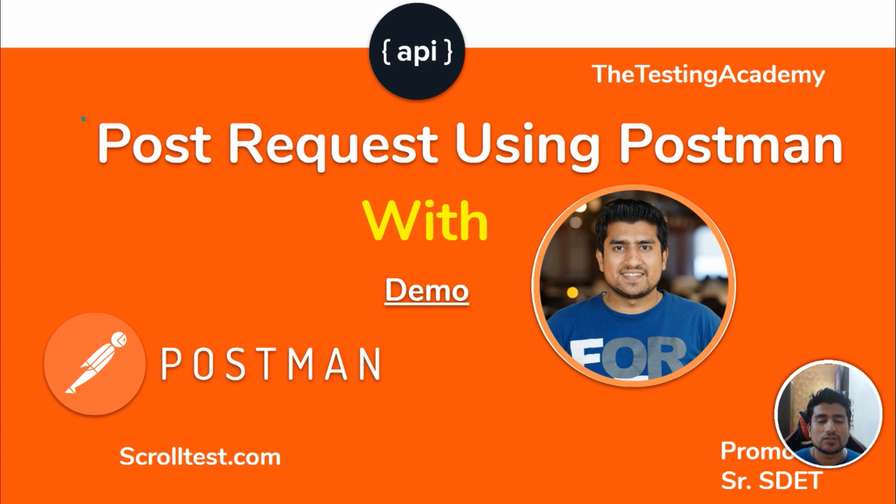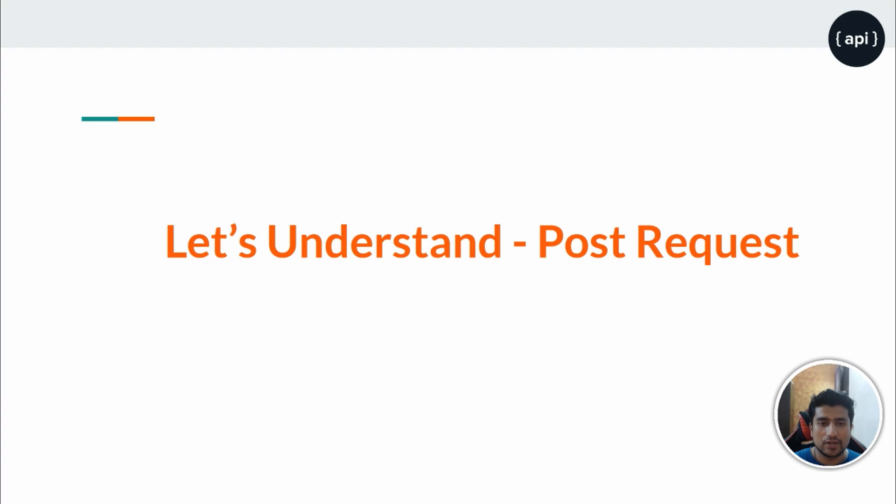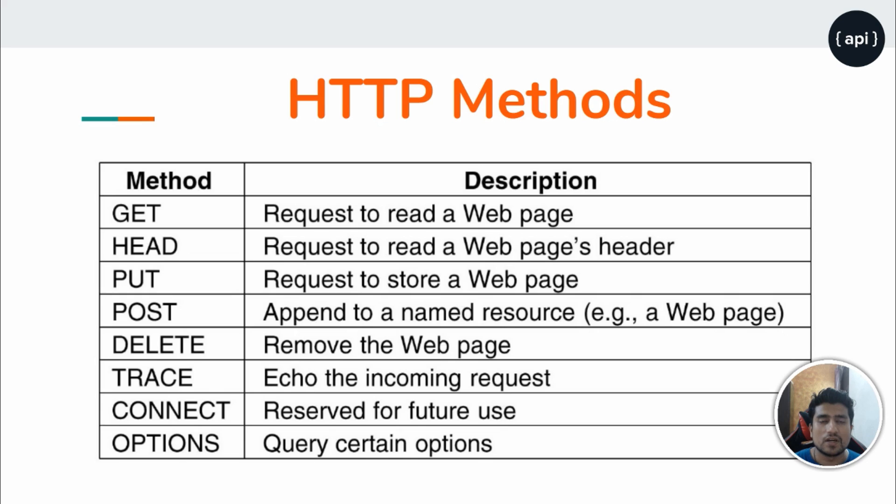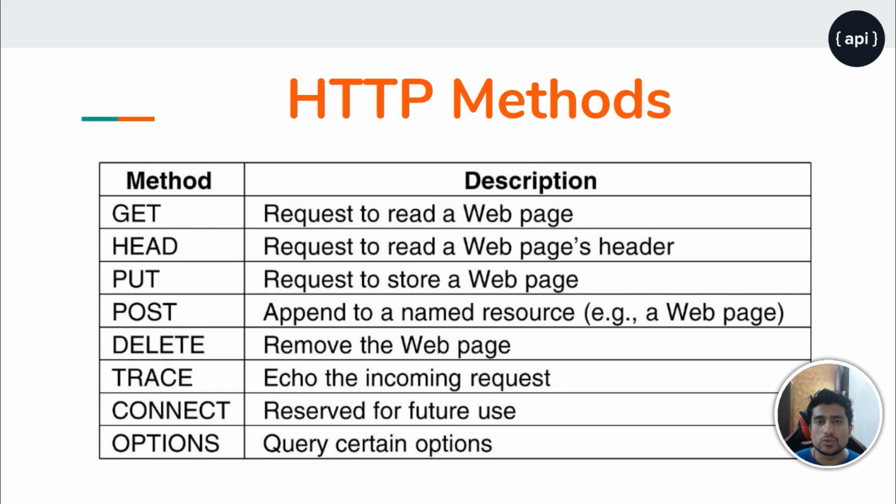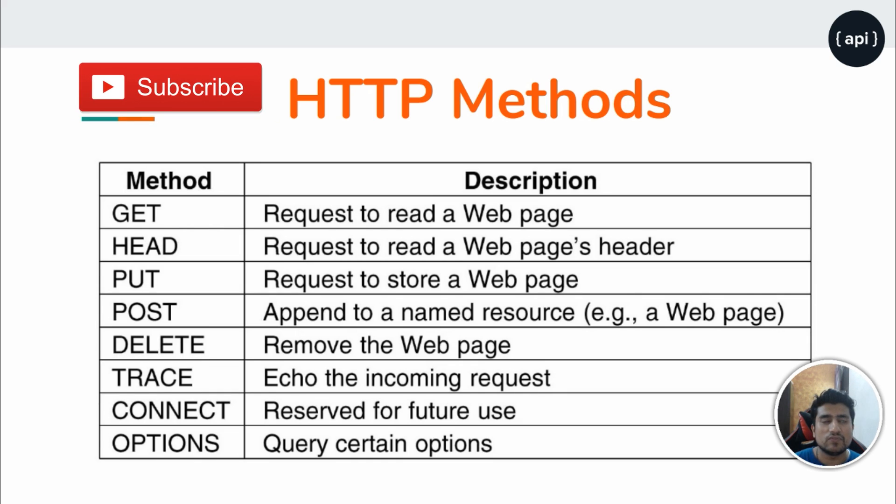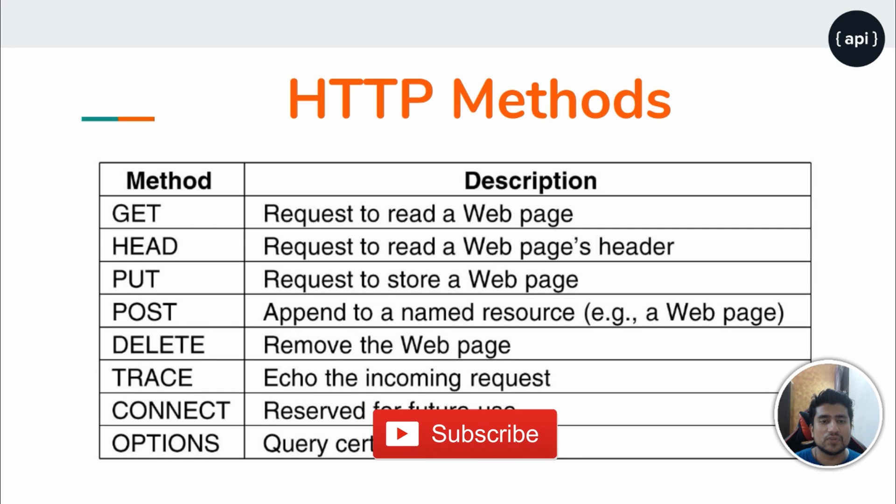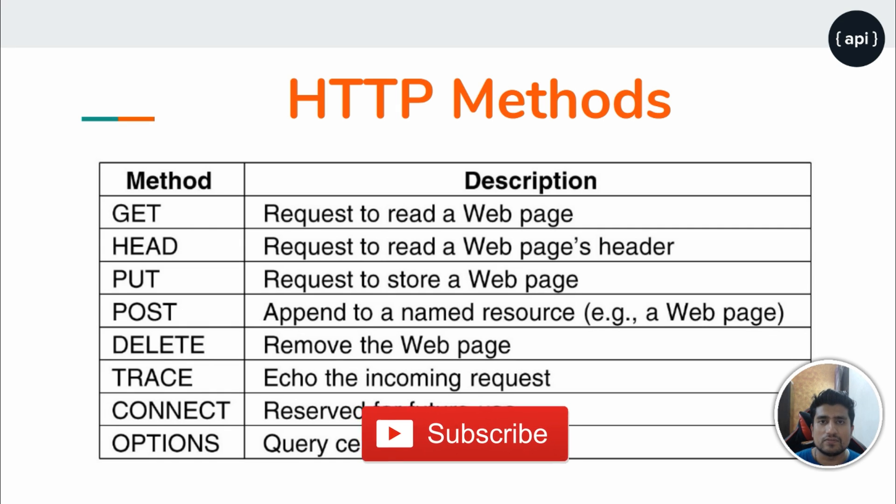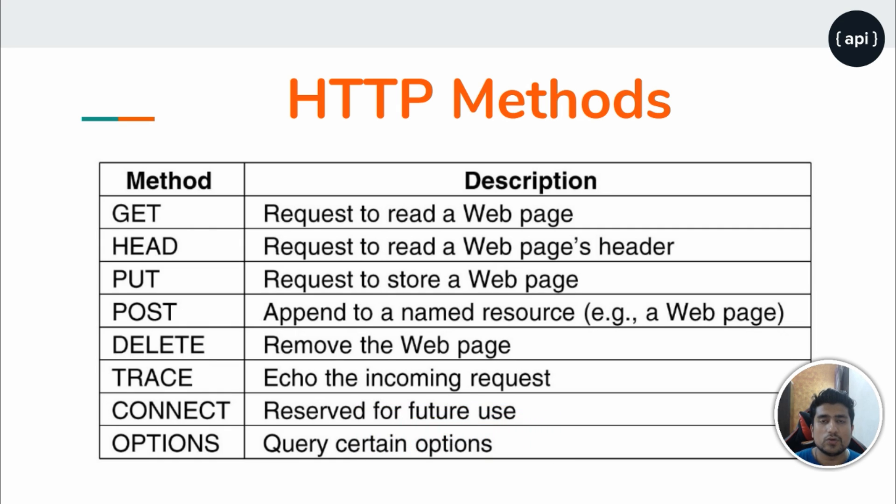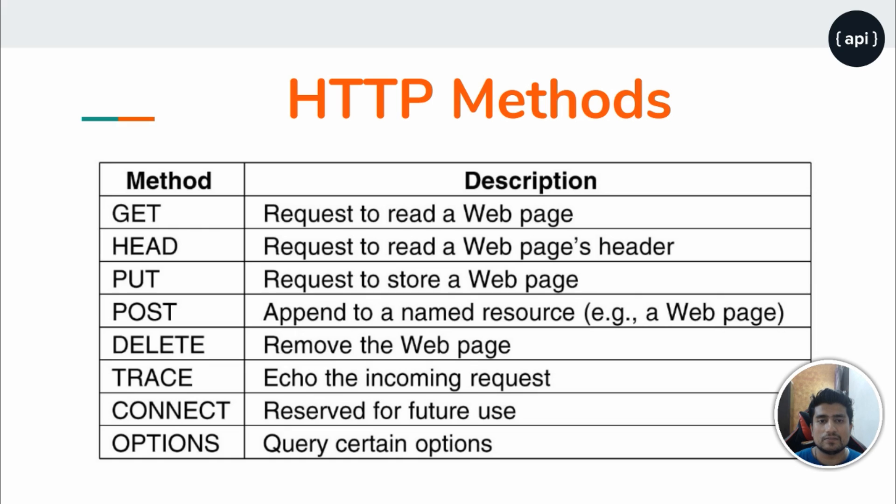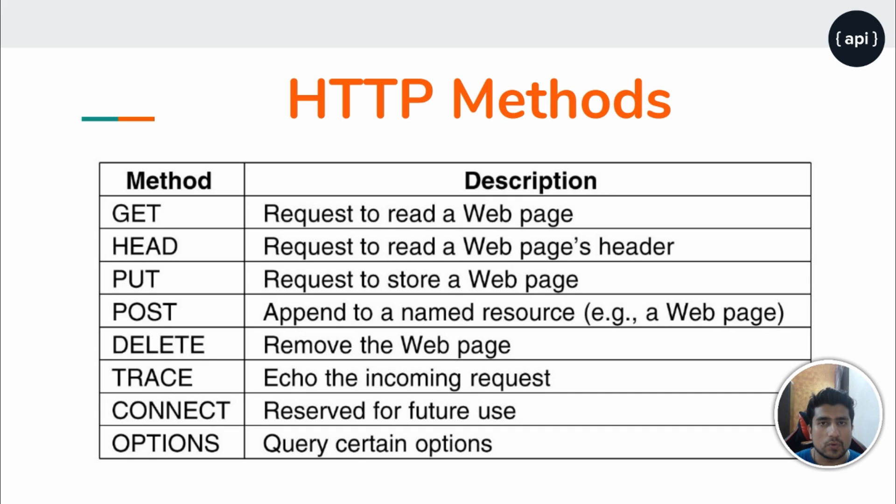Before jumping into it, I'm going to give you a concept of what is post request. If you know that there are multiple HTTP methods, POST is basically used to append a new resource. For example, you have a client, you have a server, and you want to create a new user to this database. So there is an endpoint listening to it and if you want to create any kind of new resource you have to use a post request.